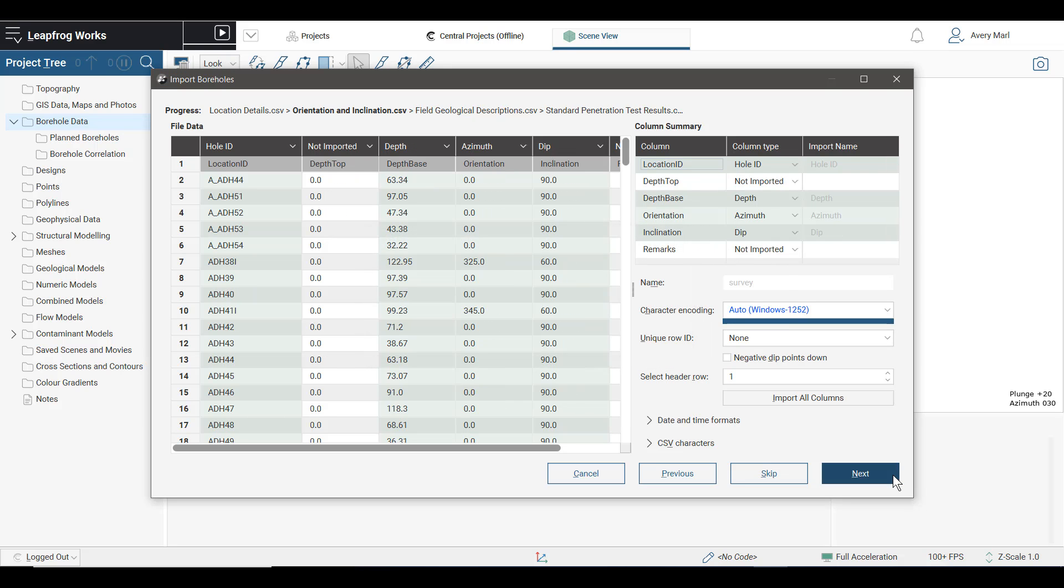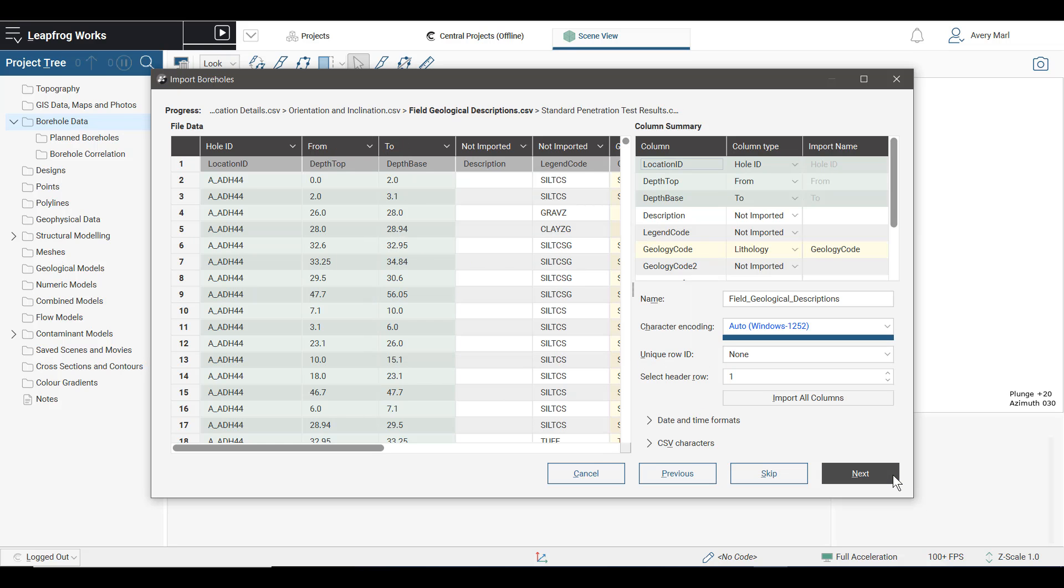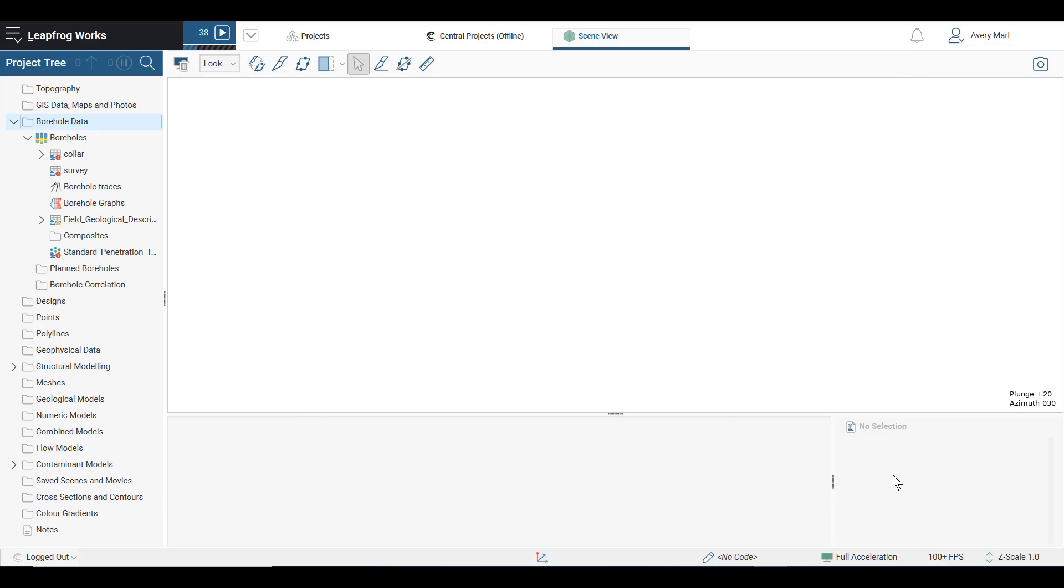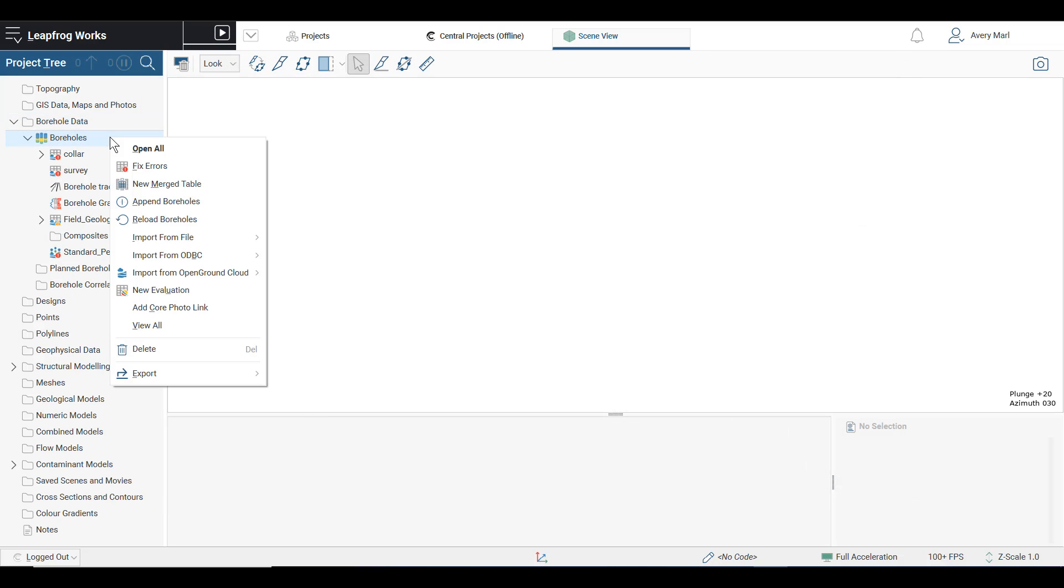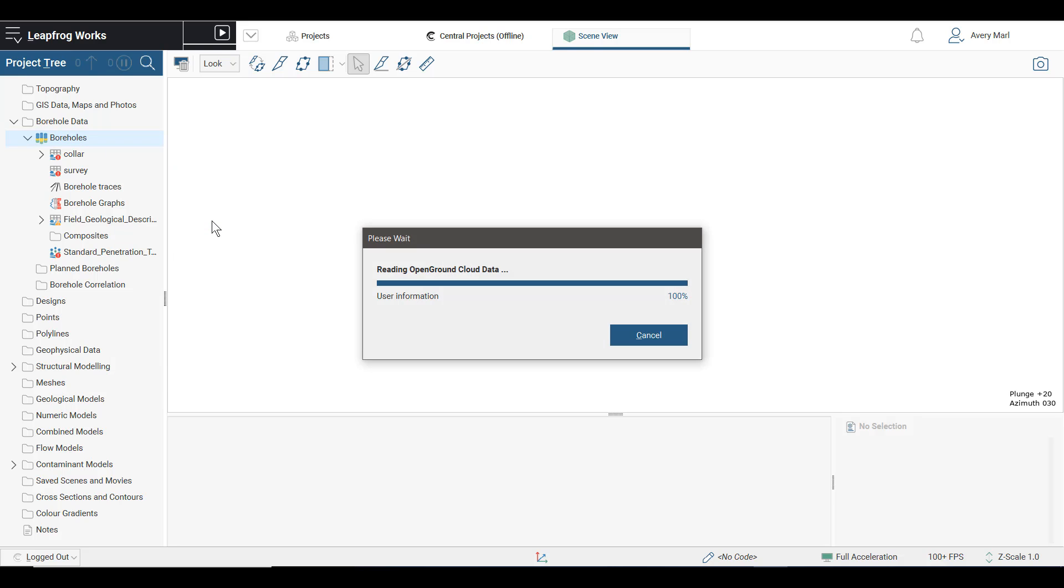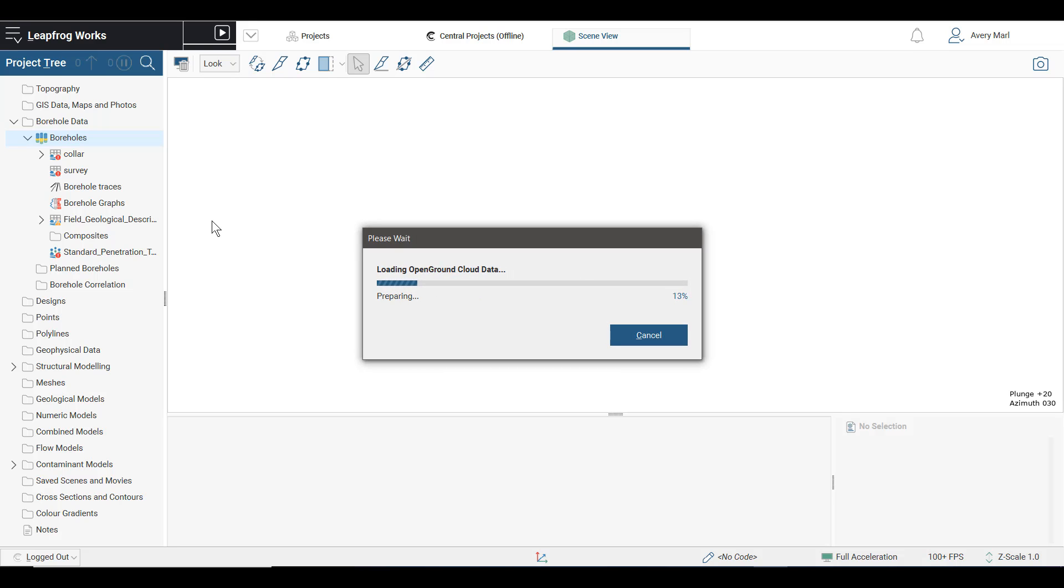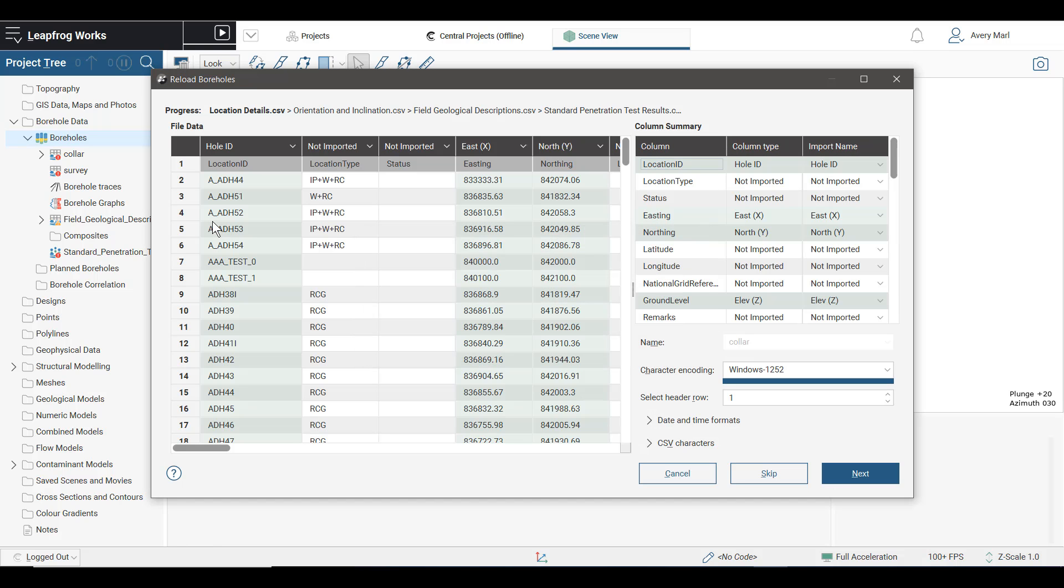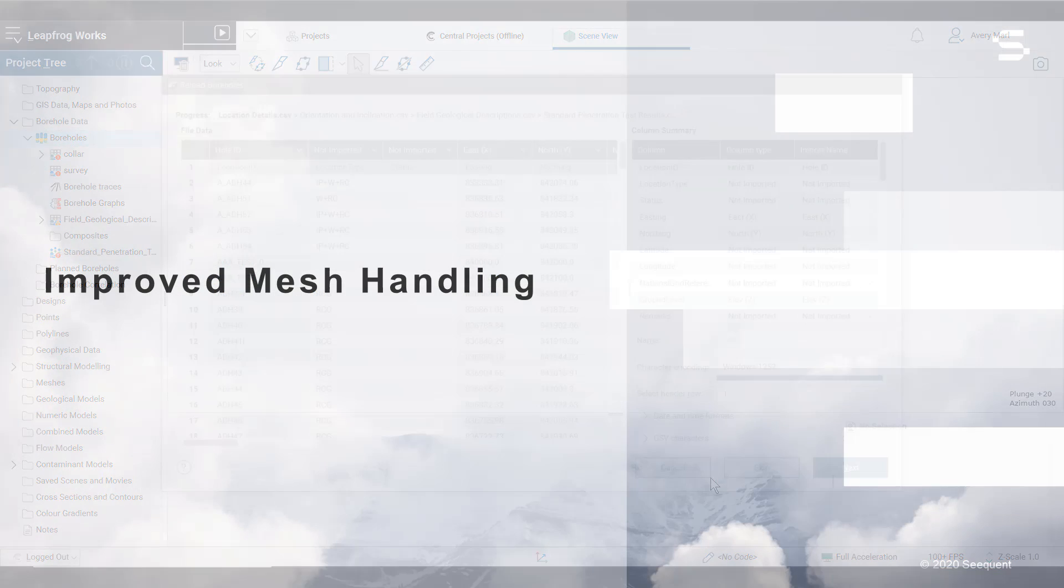Because Leapfrog loads, reloads, and appends borehole and downhole point information directly from the Open Ground Cloud, you can be confident that you and your team are modeling from data that has been correctly QAQC'd and that data security is assured, all while staying easily up to date with the latest from your site investigation program.